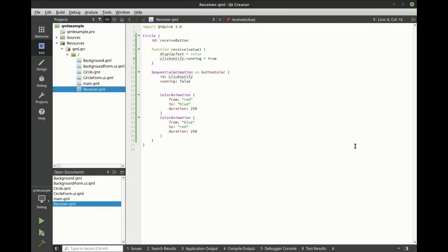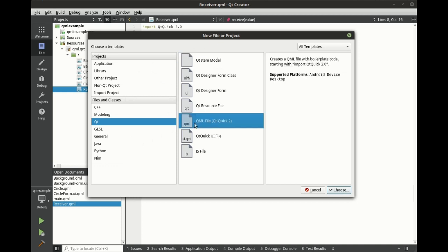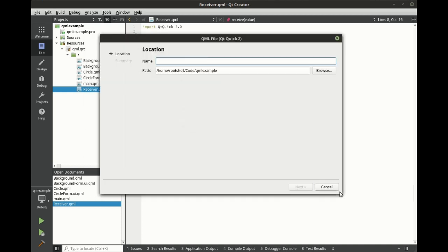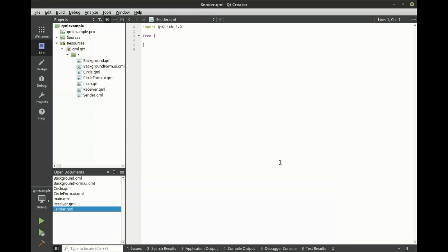Let's create a QML file and call it sender. Change this from item to circle. Let's go ahead and fill this in. First thing we're going to do is make an ID.